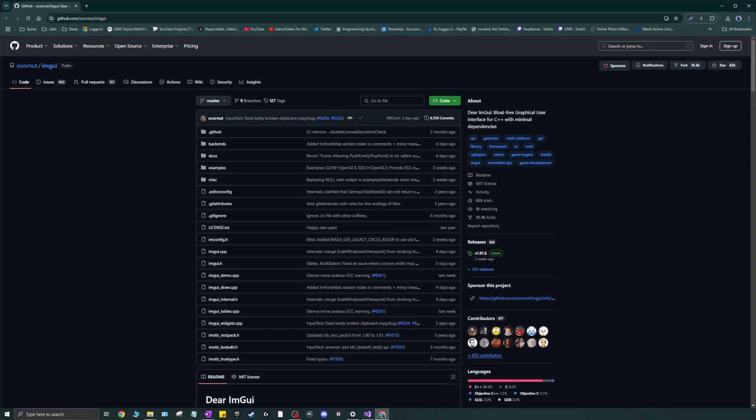Hey guys and girls, welcome back to another video on this channel. Today's video is really nice — we're going to be talking about ImGui, how to link it, and do a quick little test.